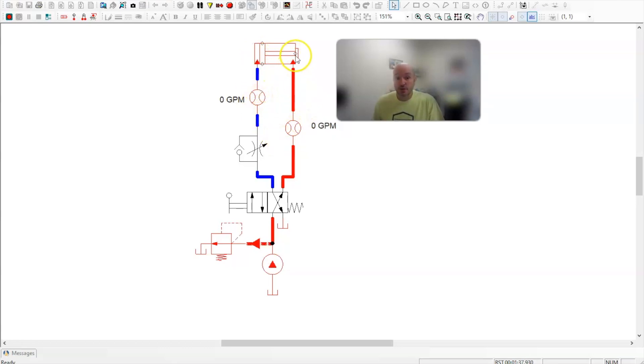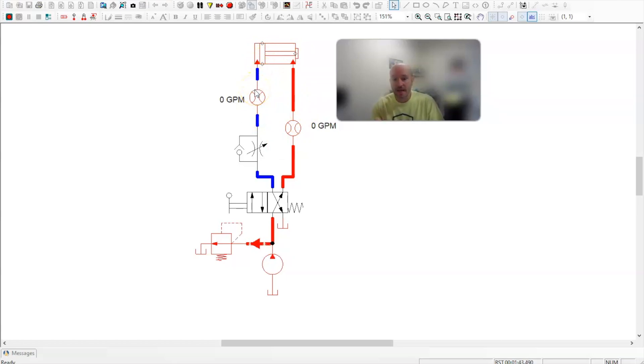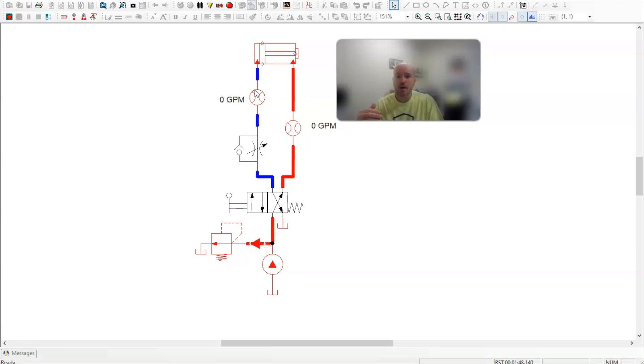Now when it's retracting, the oil is coming out the A port. So that's really important. You always have to ask yourself, what is my port doing when it is extending and when it is retracting, when you're trying to diagnose how a meter circuit works when it comes to hydraulics. Because this is confusing.